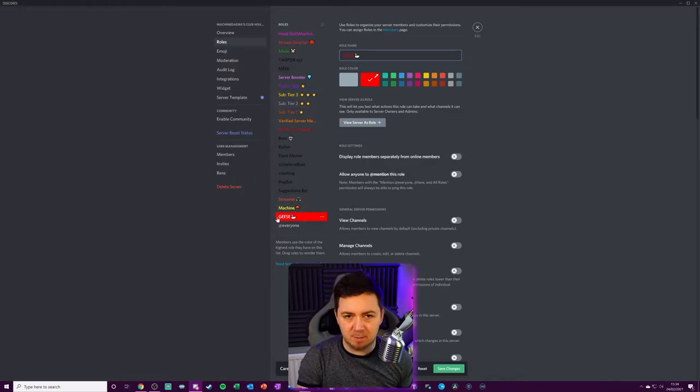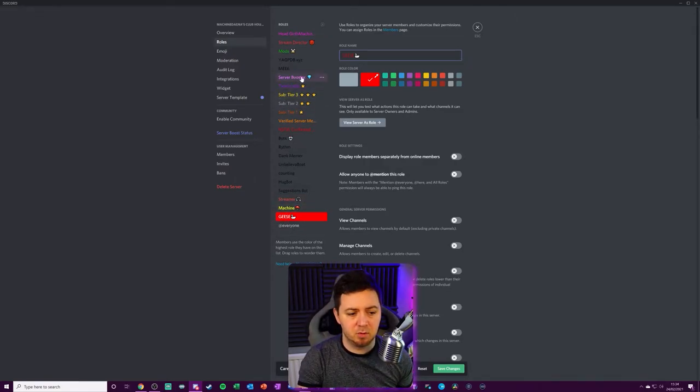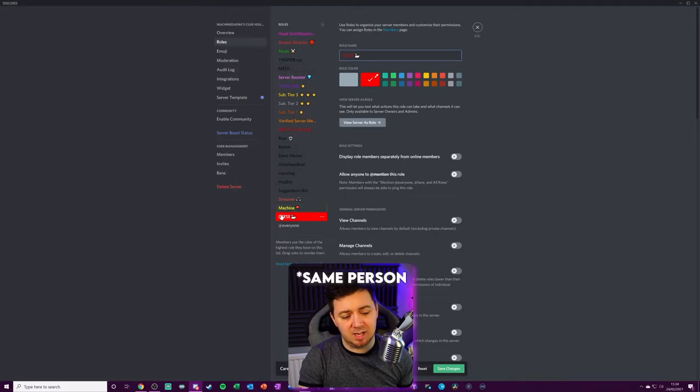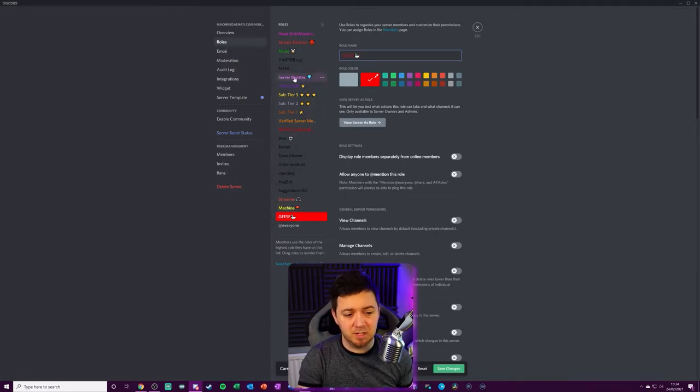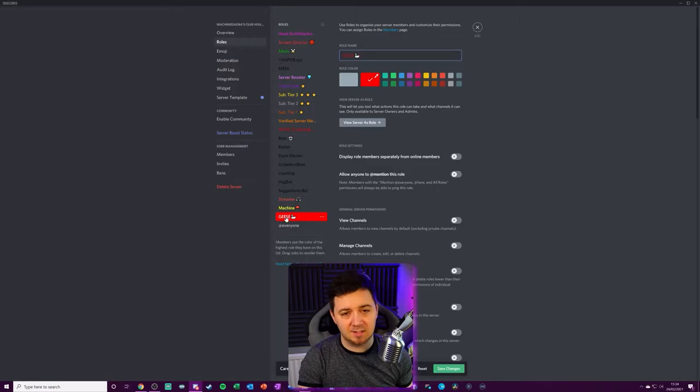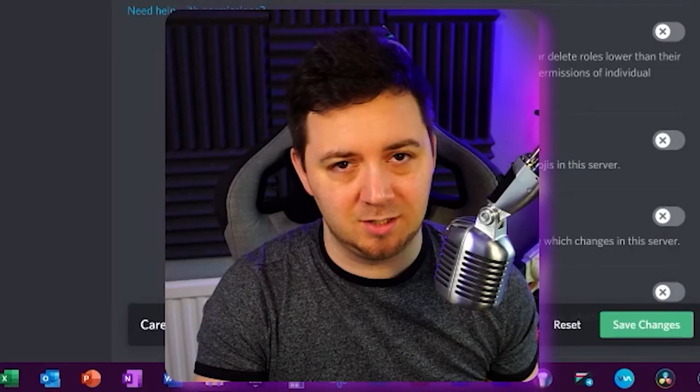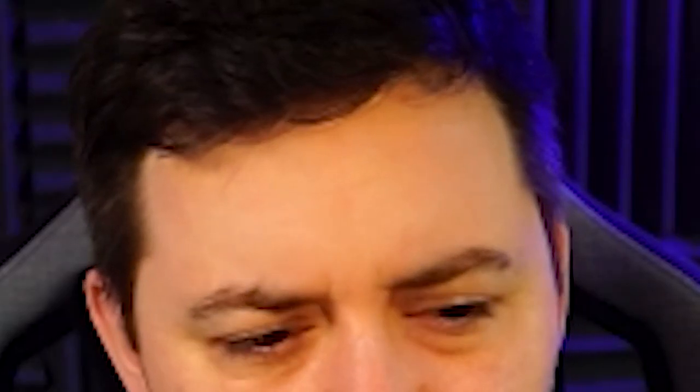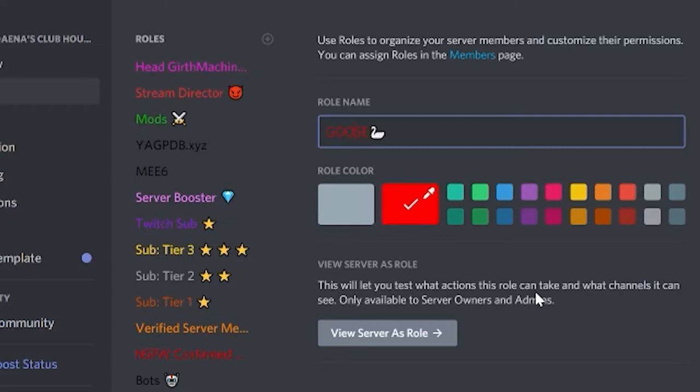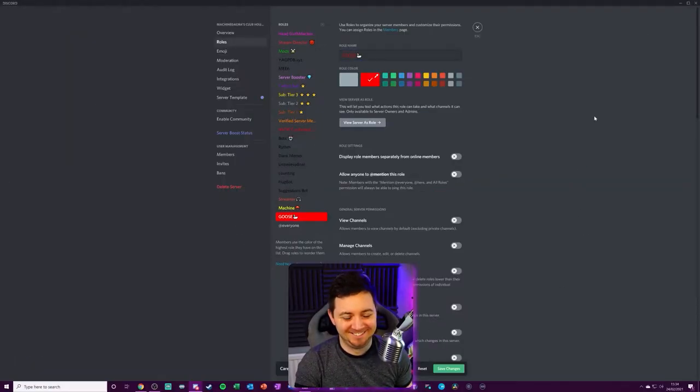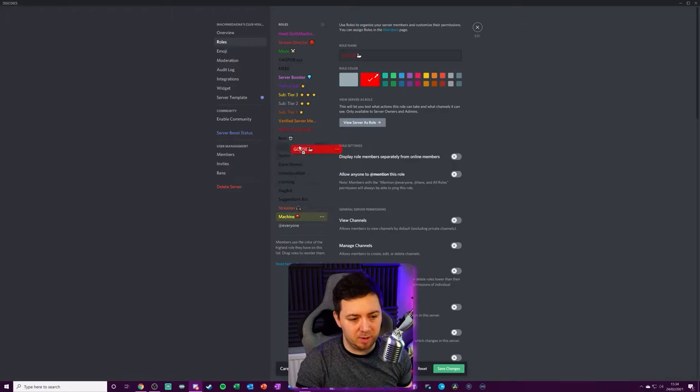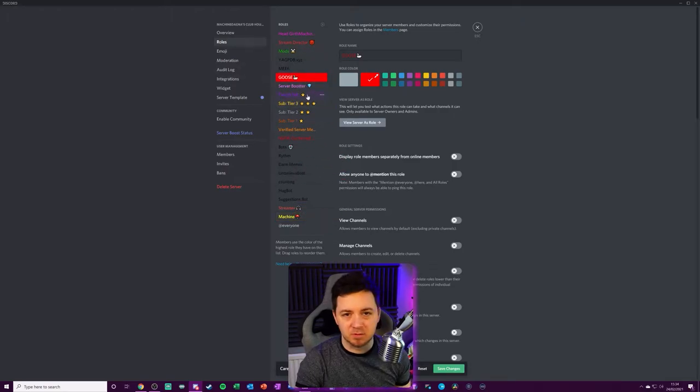So, for example, if somebody has the server booster tag and somebody else has the geese tag, it will display them as a server booster, not as a geese. Goose. A geese.